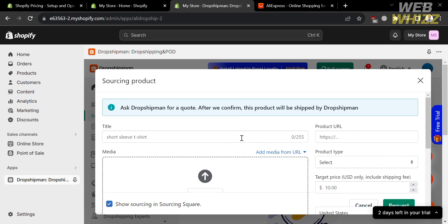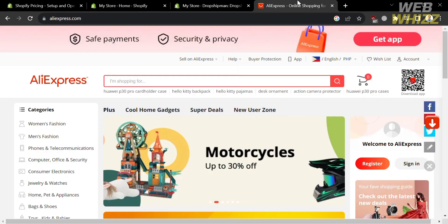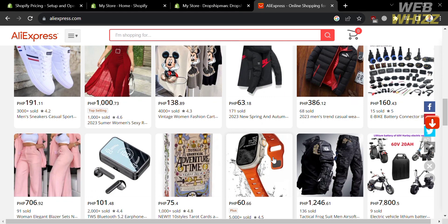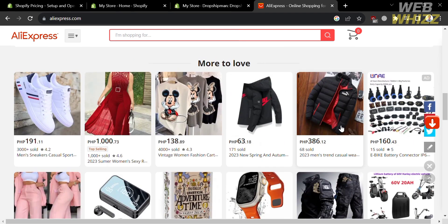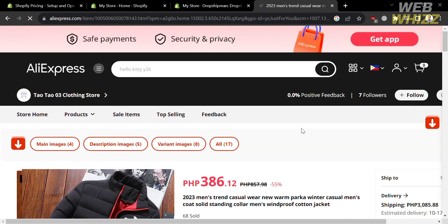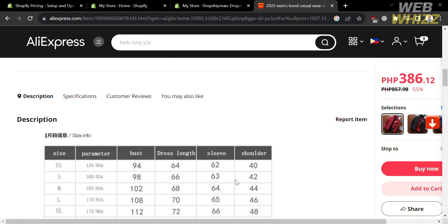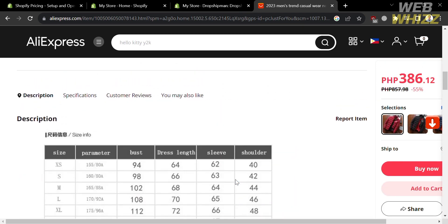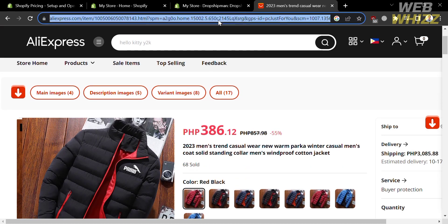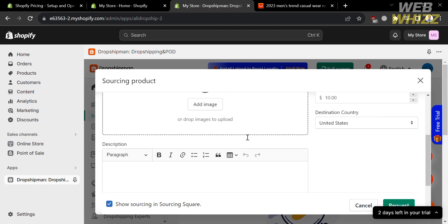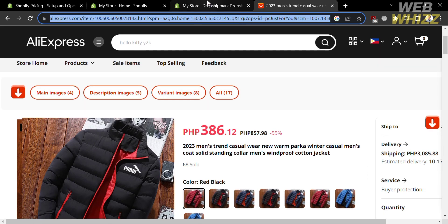By clicking that button, a pop-up window will appear where you need to fill out the required information including the title and the URL. To get the URL, go to aliexpress.com and select a product you want to import to your Shopify store — for example, a jacket. Click on it and it will show the details including the title, preview picture, and corresponding prices, along with descriptions, variations, and reviews. Copy the link of this product, go back to Dropshipman, paste the product URL in the field, fill out all of the required information, and click the Request button to import the product manually from AliExpress.